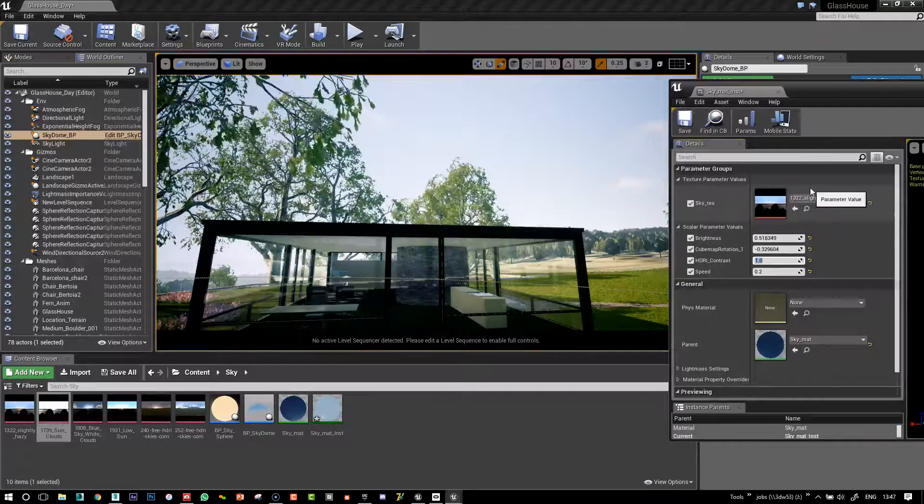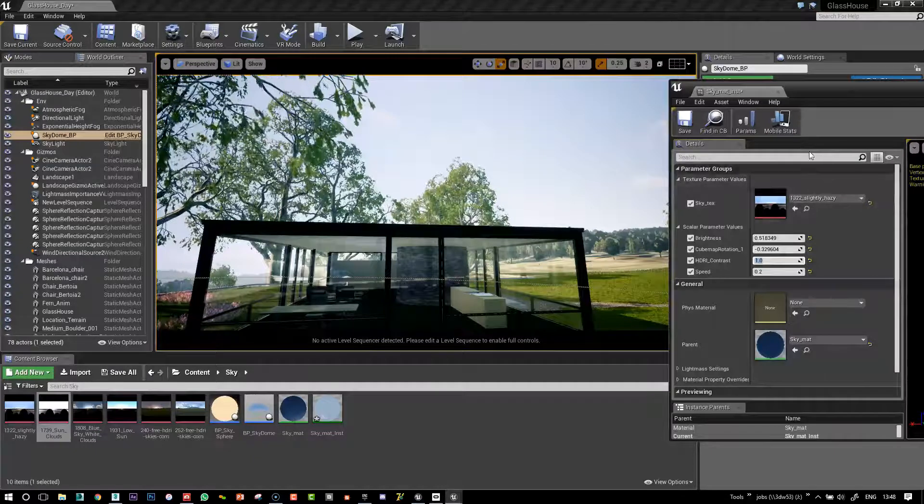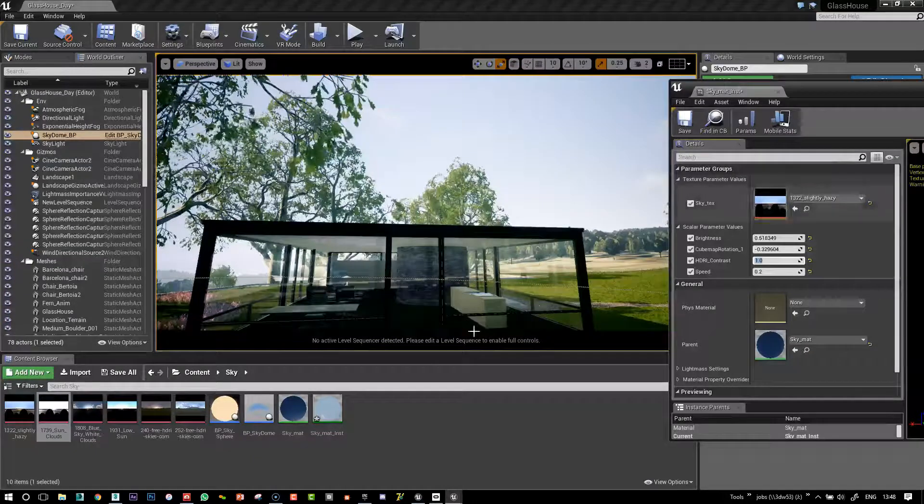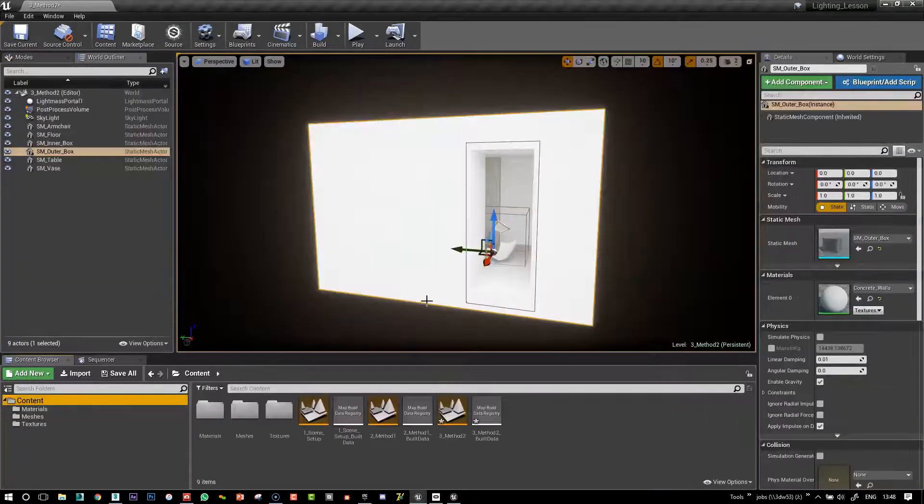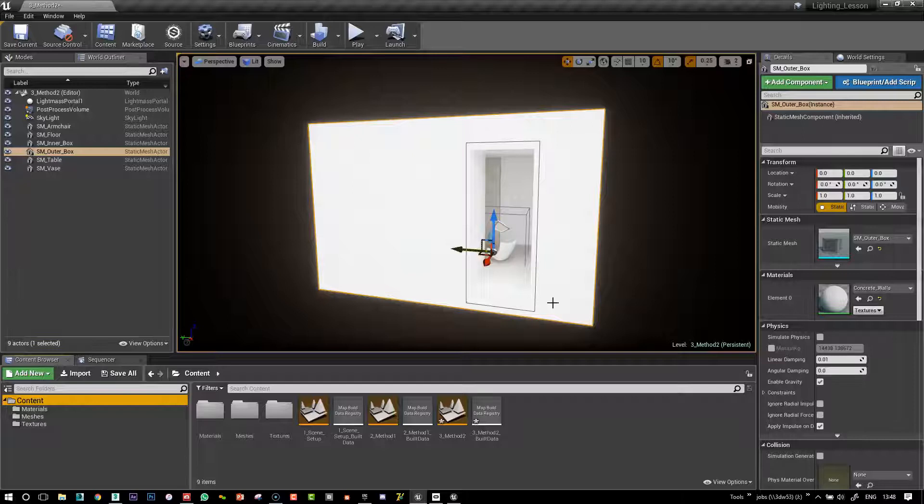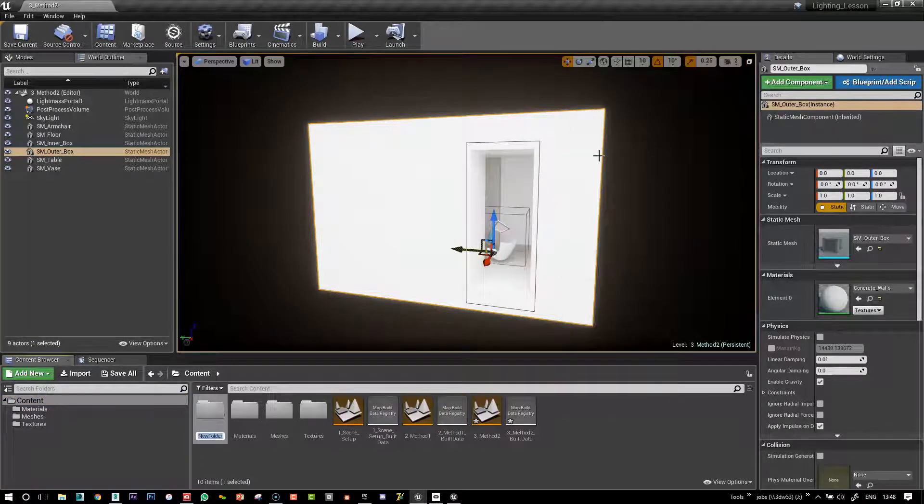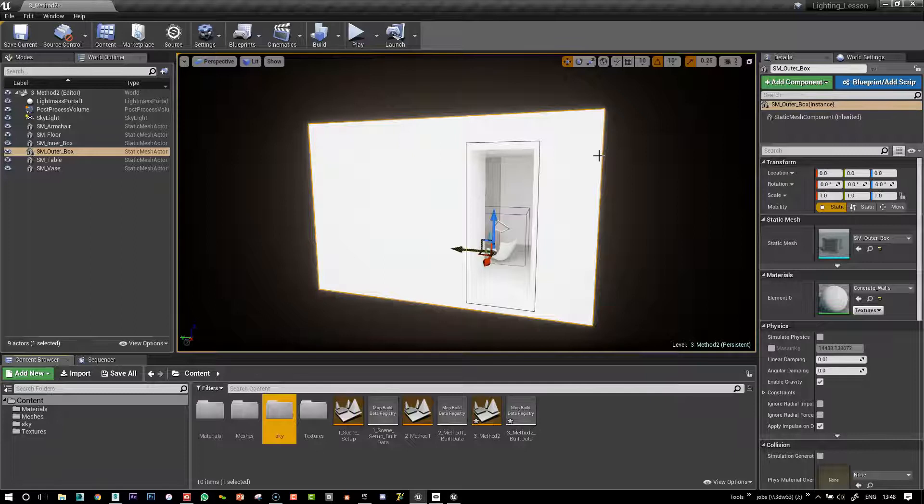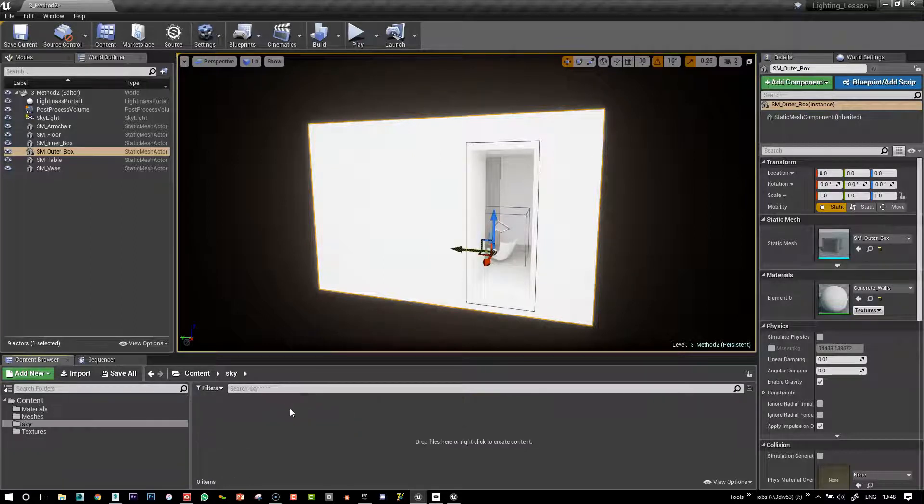So let's go in our scene and we'll create one from scratch. Okay, so back in our scene, I'm just going to create a new folder called sky and we're going to work in there.